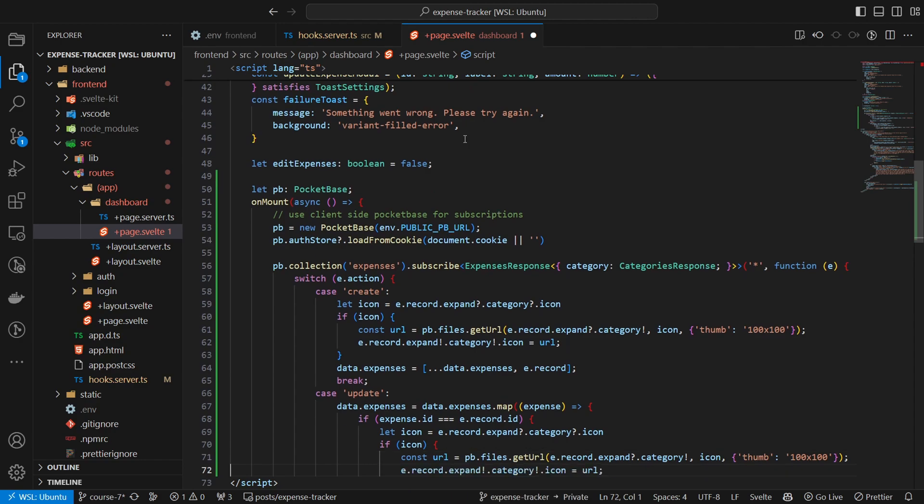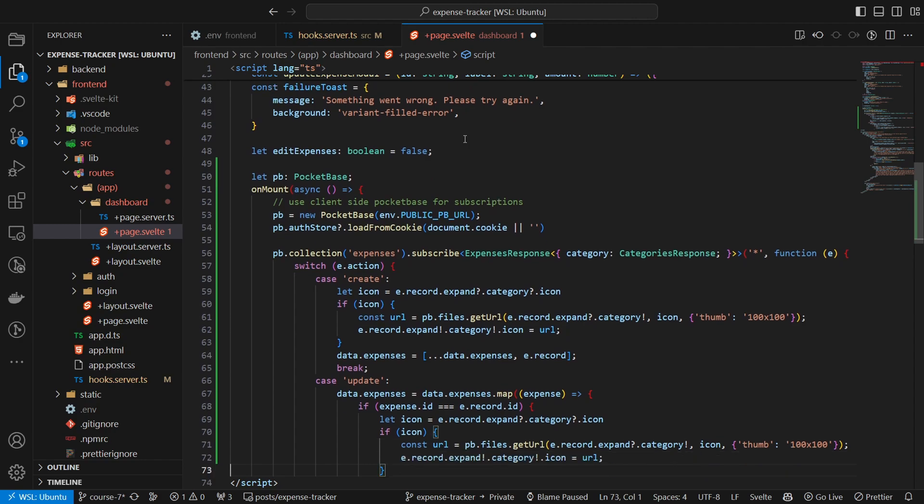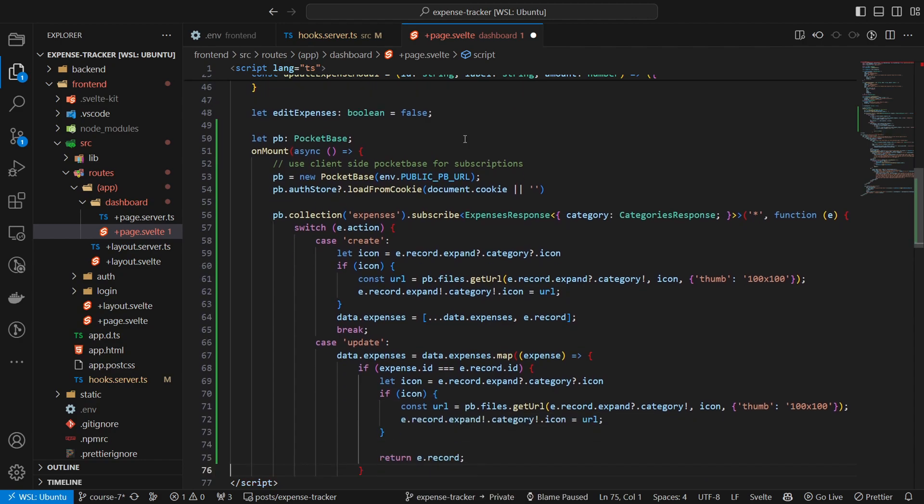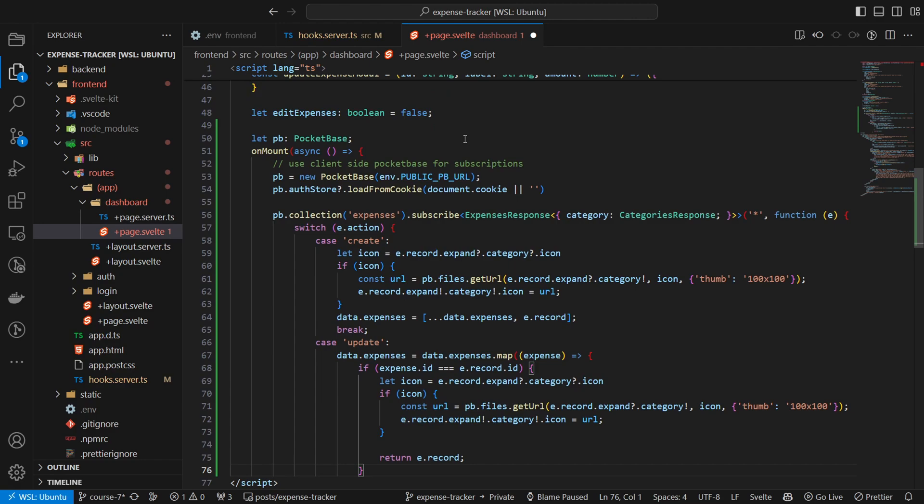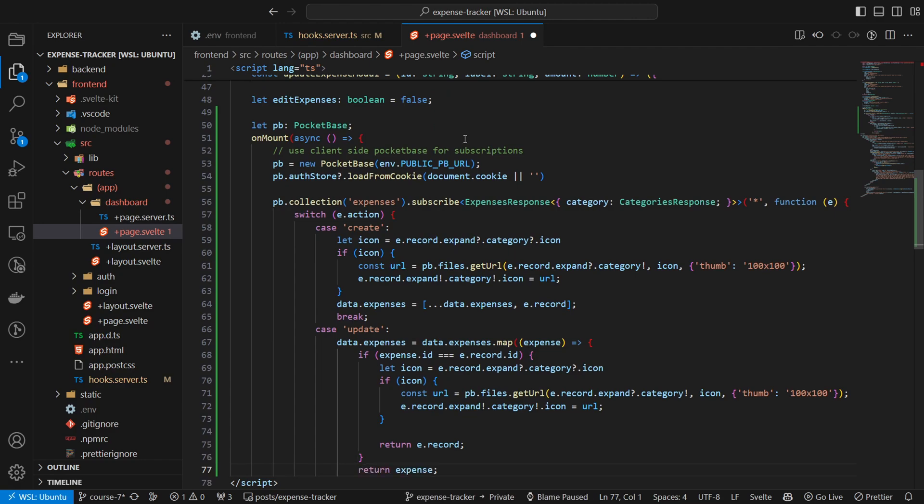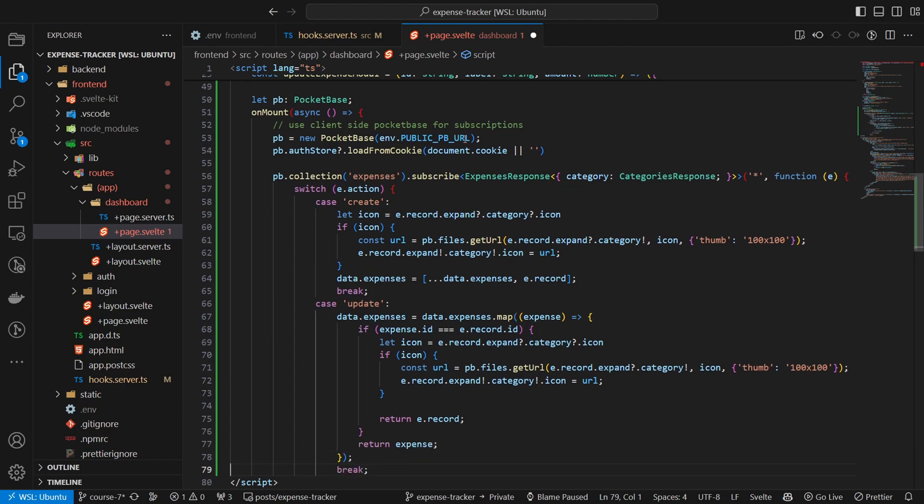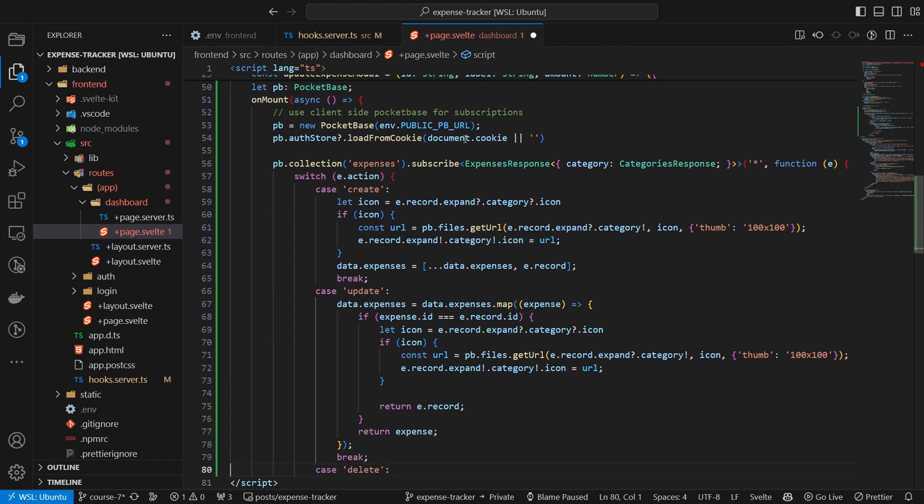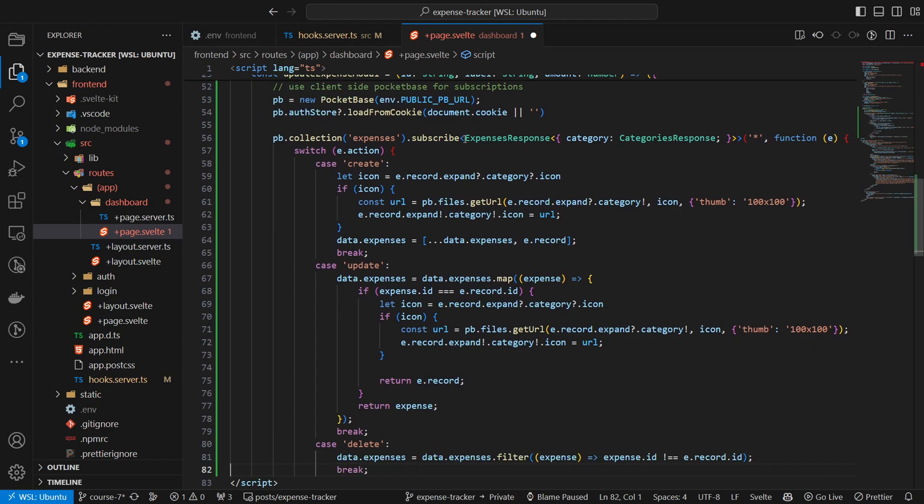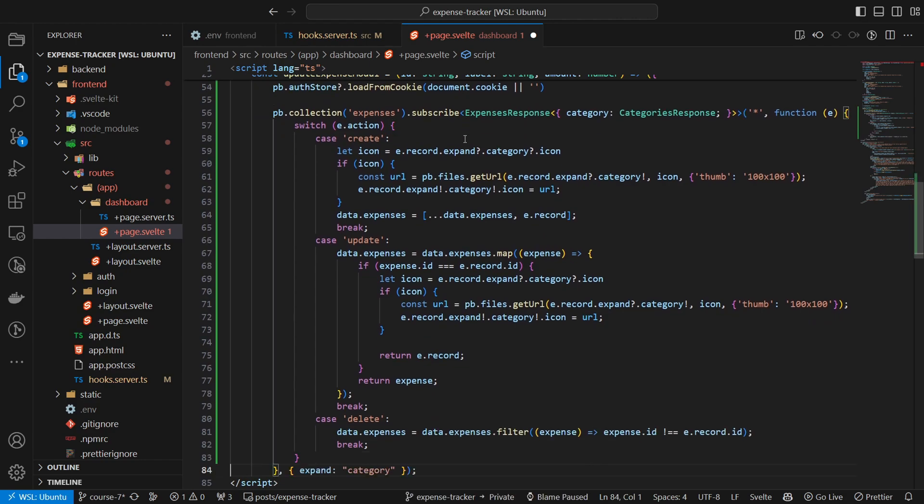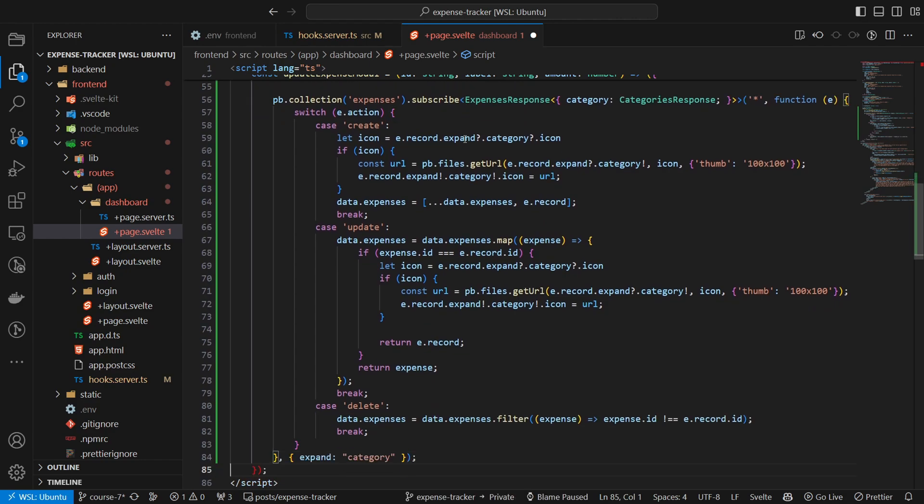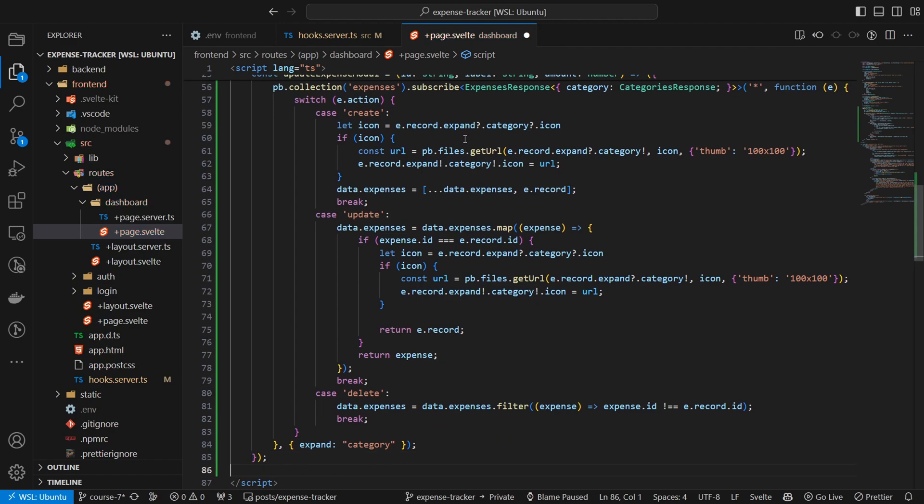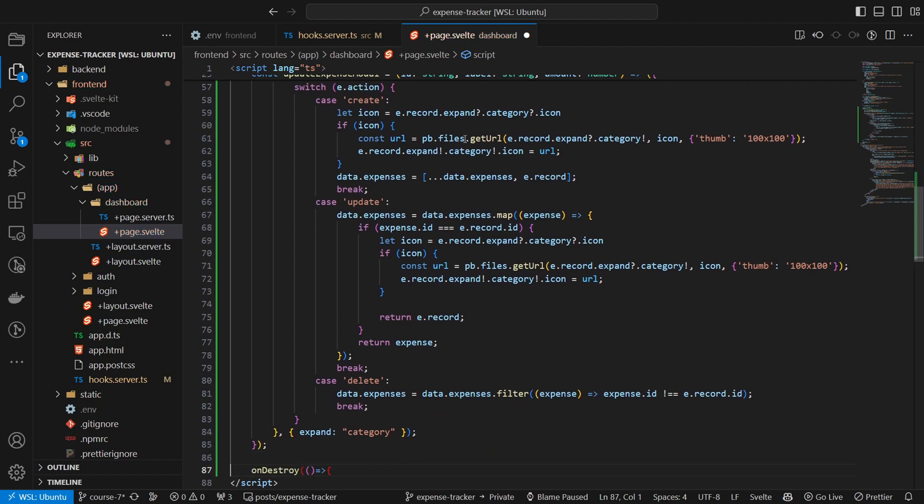In case of create, we will append the new expense. In case of update, we will update an expense. And on delete, we will remove one. Finally, we will also expand the category of expense record so that we can display the category icon.